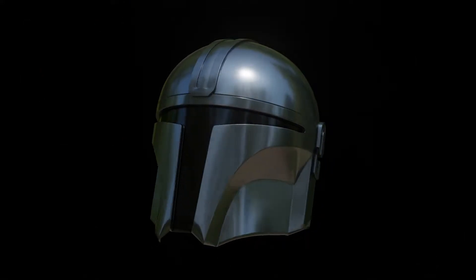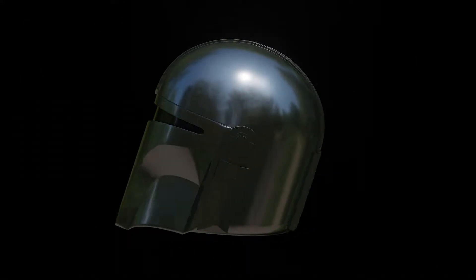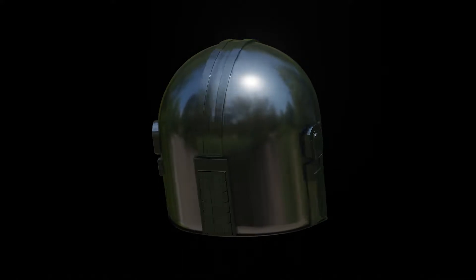Hello everyone, welcome to my YouTube channel. In this video, I am gonna model a Mandalorian helmet in Blender.